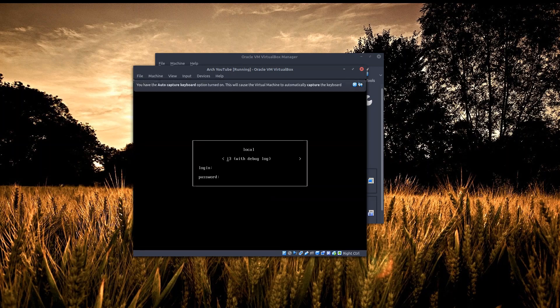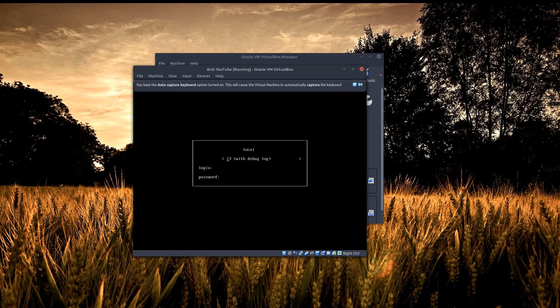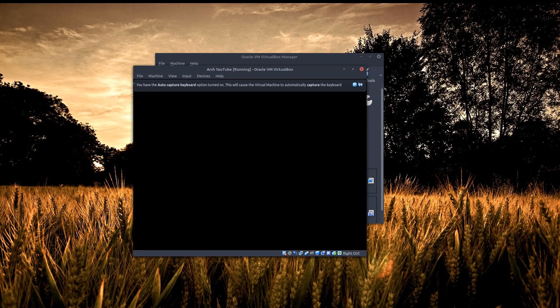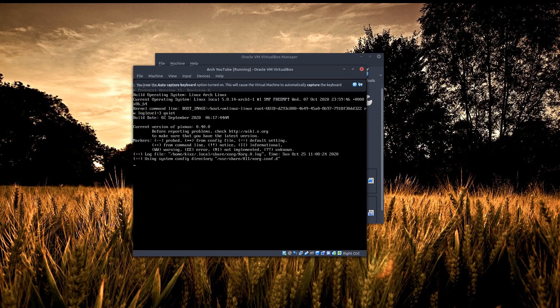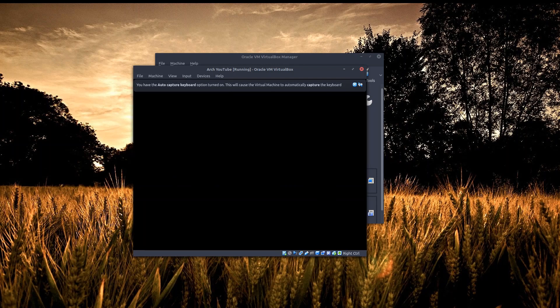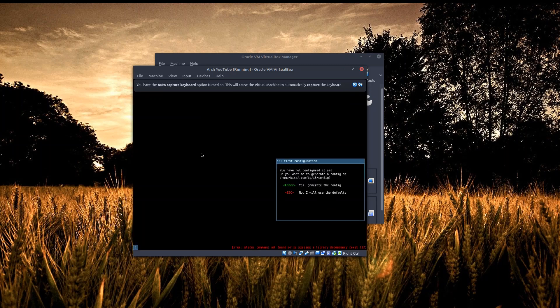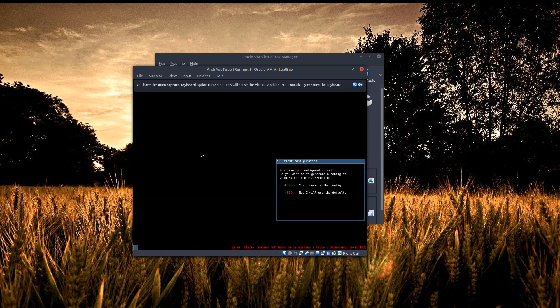All right, so this is after reboot. As you can see the display manager is working properly. Let's try to log into i3 and see whether everything there is working fine or not. Okay, so we have everything here now, and now we just do the basic configurations for i3. We'll use the Win key as the default modifier and that should be it.